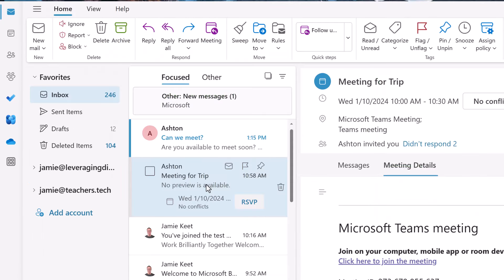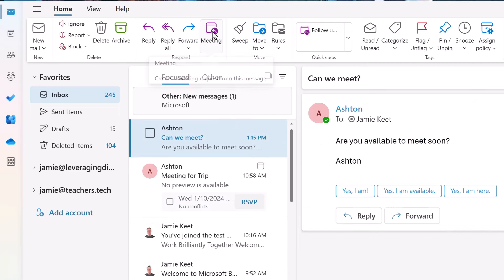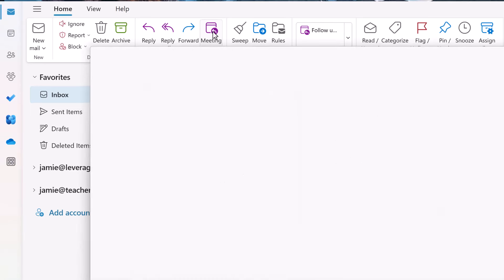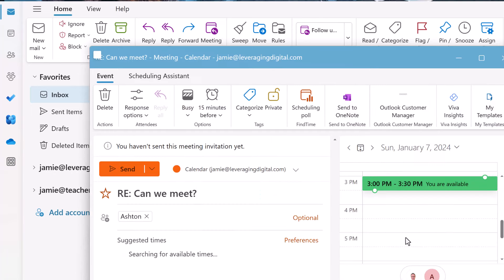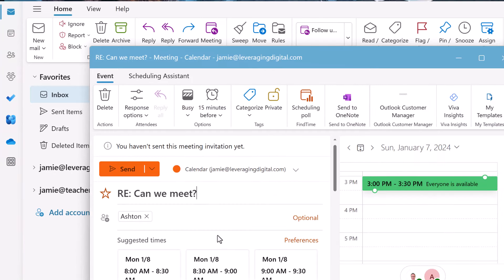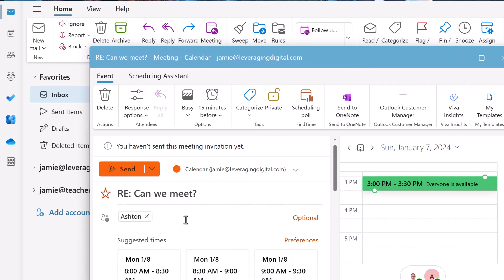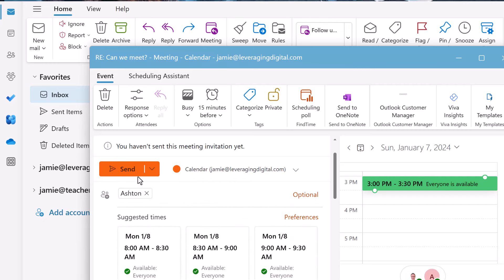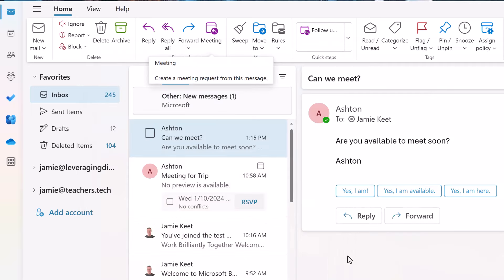Tip number 10, reply to an email with a meeting. So if I pick this one right here, take a look up in the ribbon, we have meeting. I can just click on it and it's going to automatically reply with the meeting. So notice, if I go down, the person's already in here. So I can go through and set up this meeting and then just send it. So I can do the suggested times, send it, and then that meeting will be set and the other person will be invited.